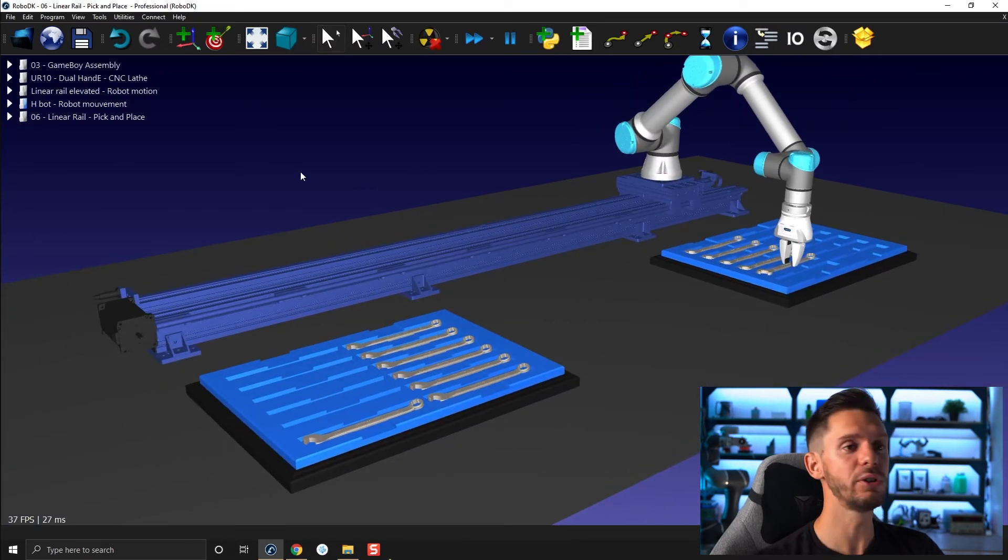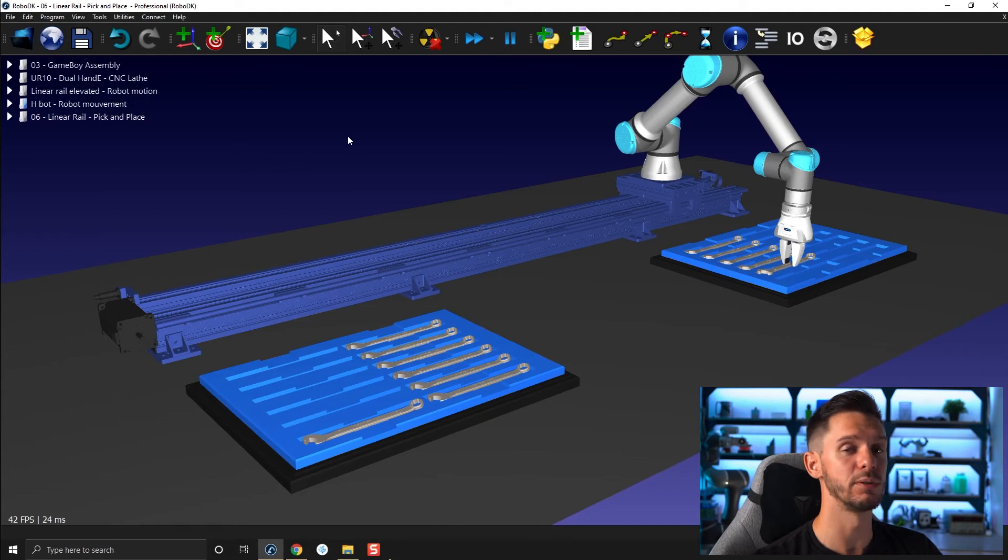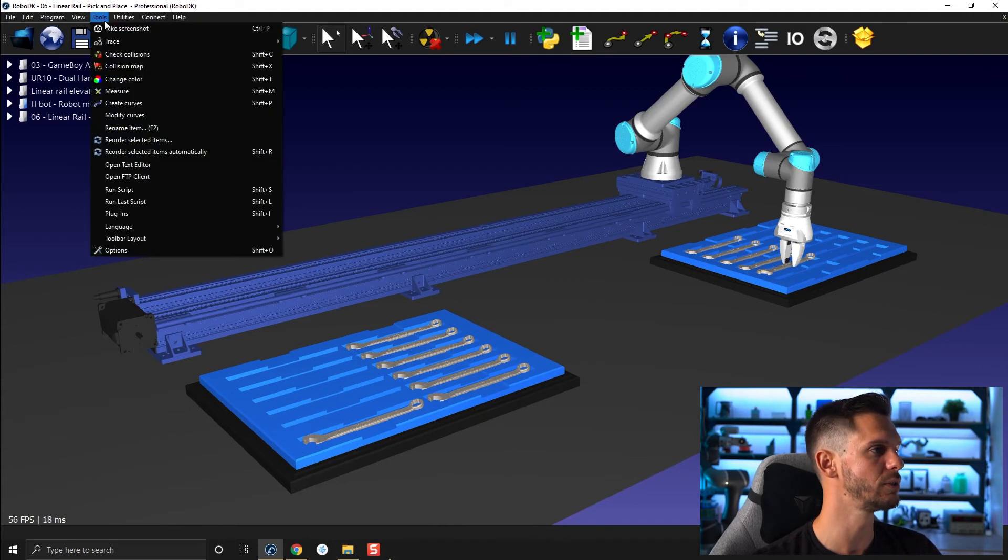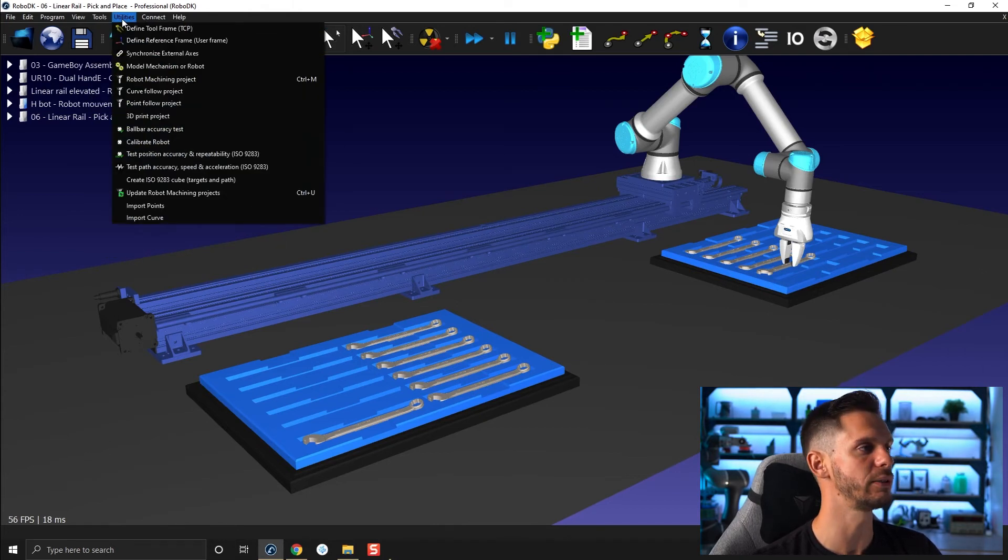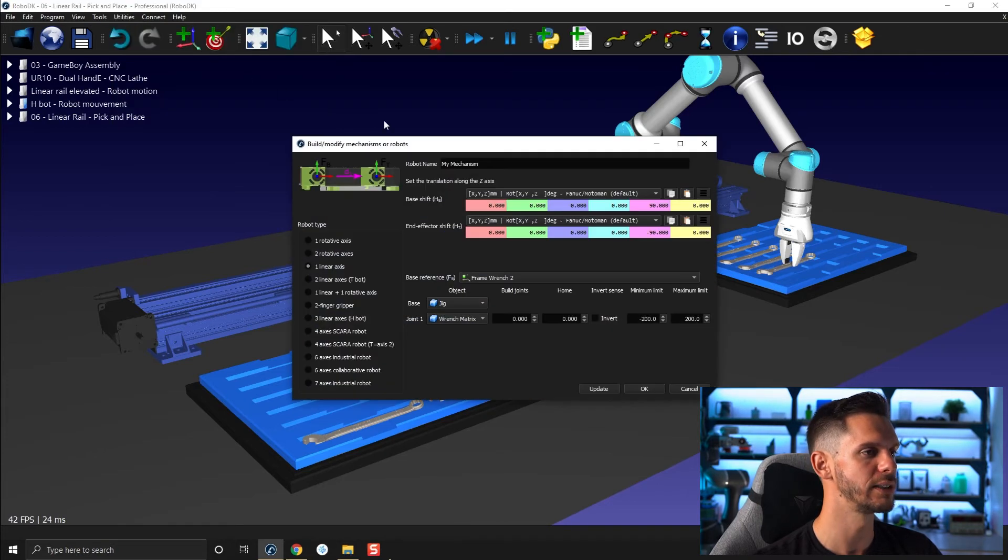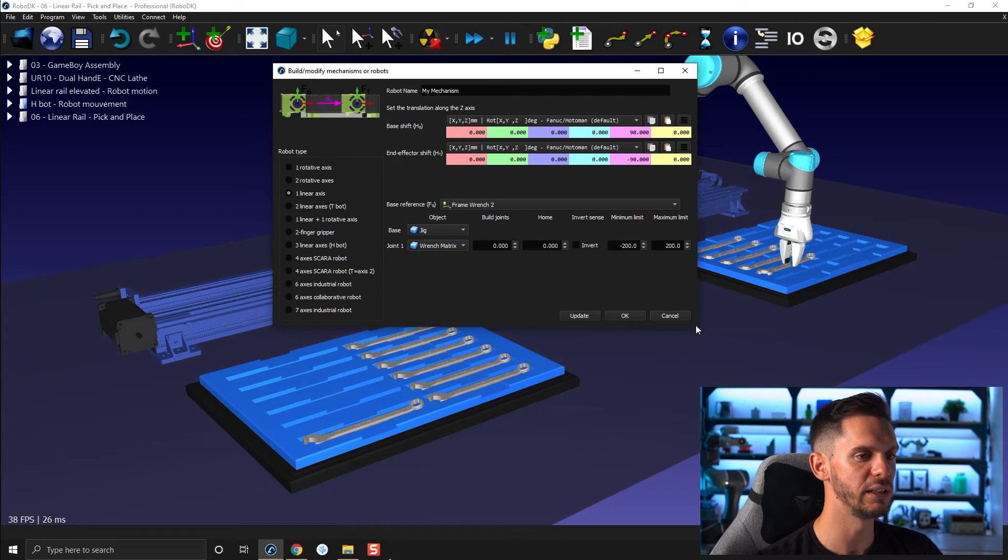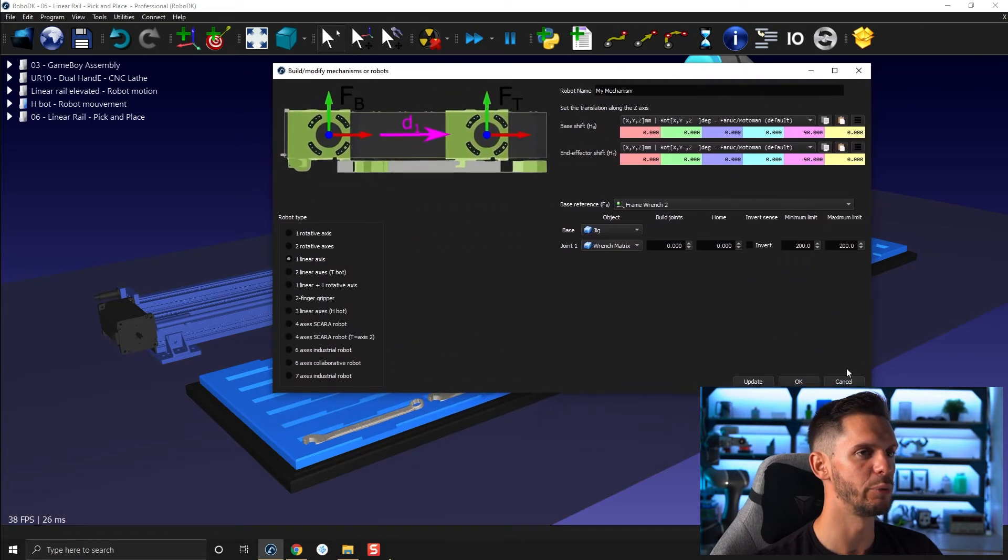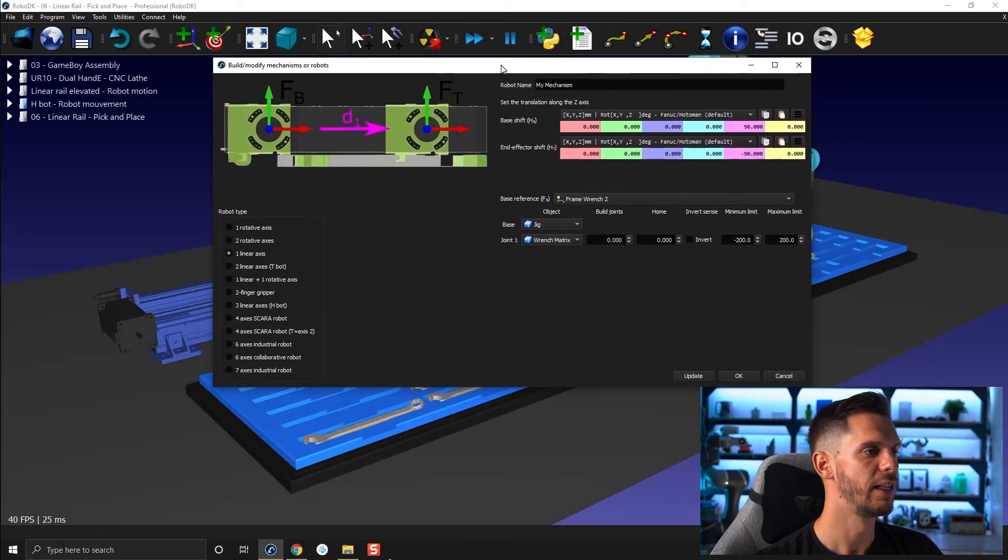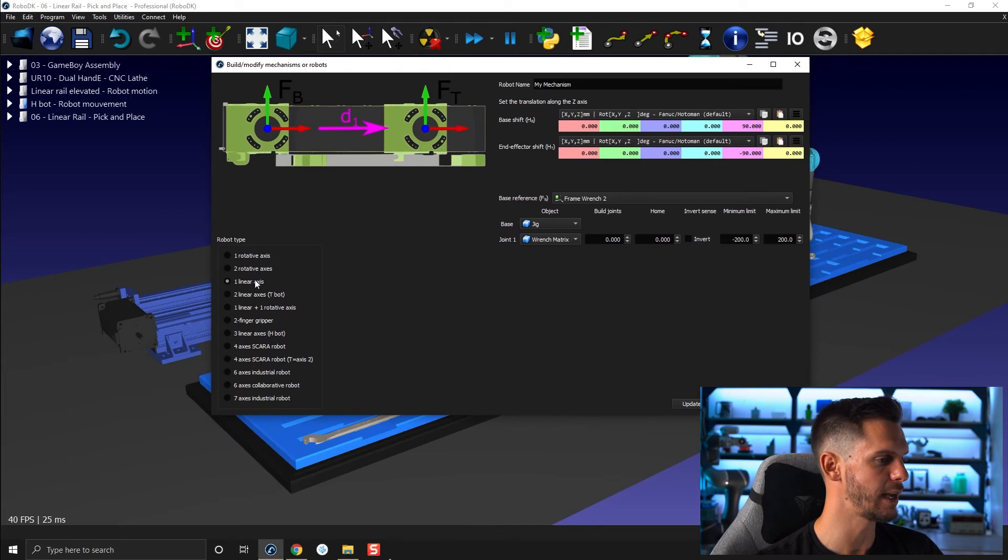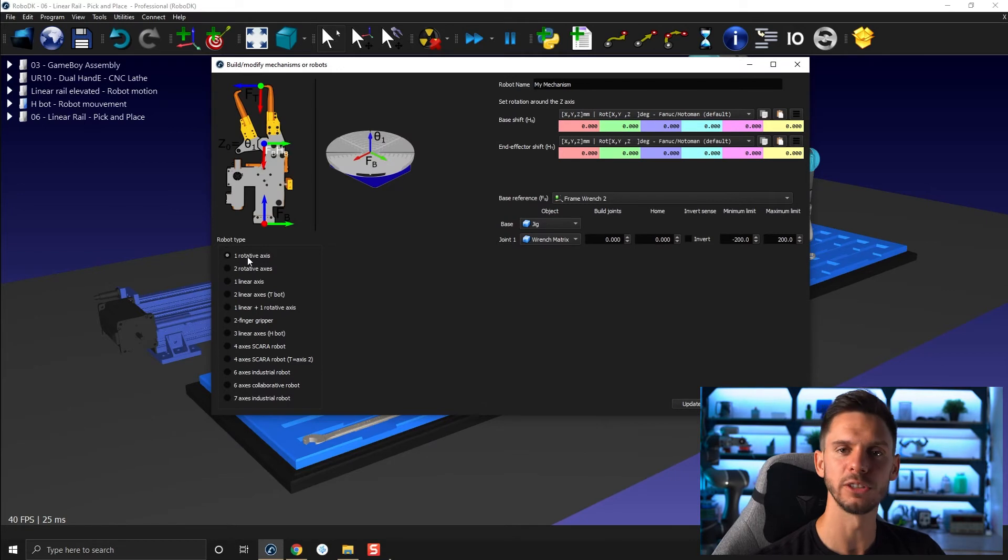If you want to create a mechanism in RoboDK, it's very simple. You go to tools or utility, and you select model, mechanism or robot. By doing so, you will bring in this window here. This window will let you create a bunch of different types of robots or mechanisms.